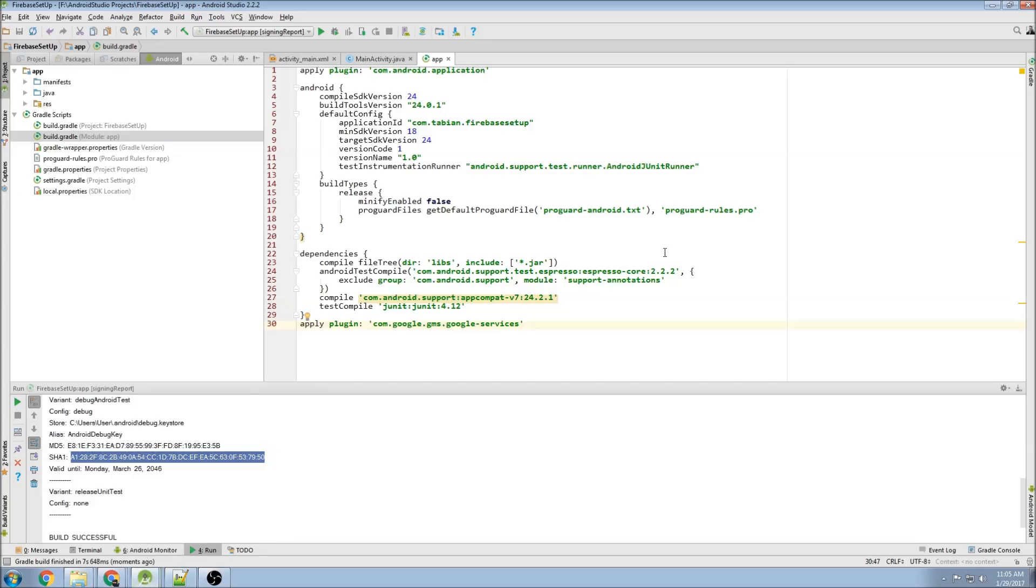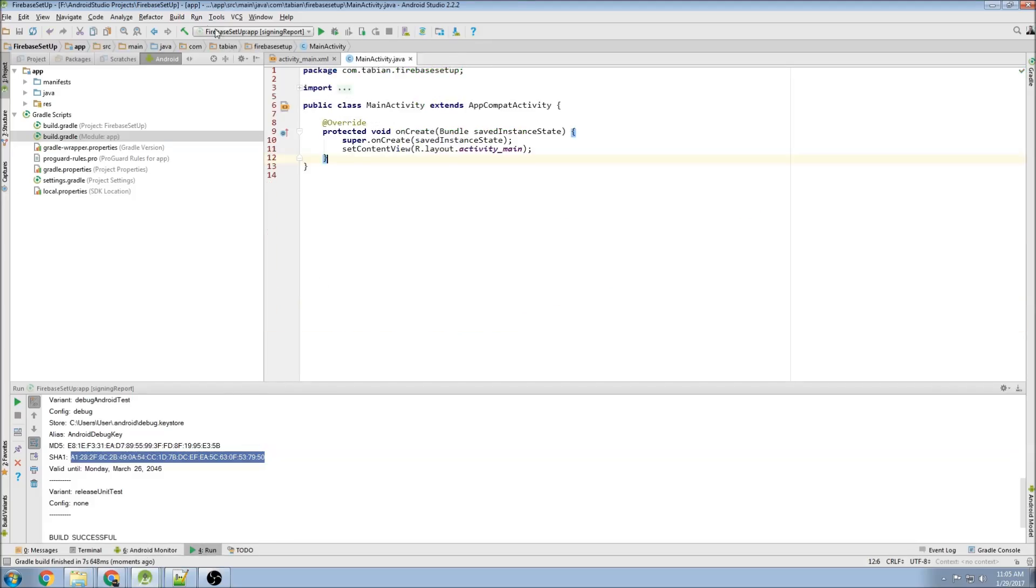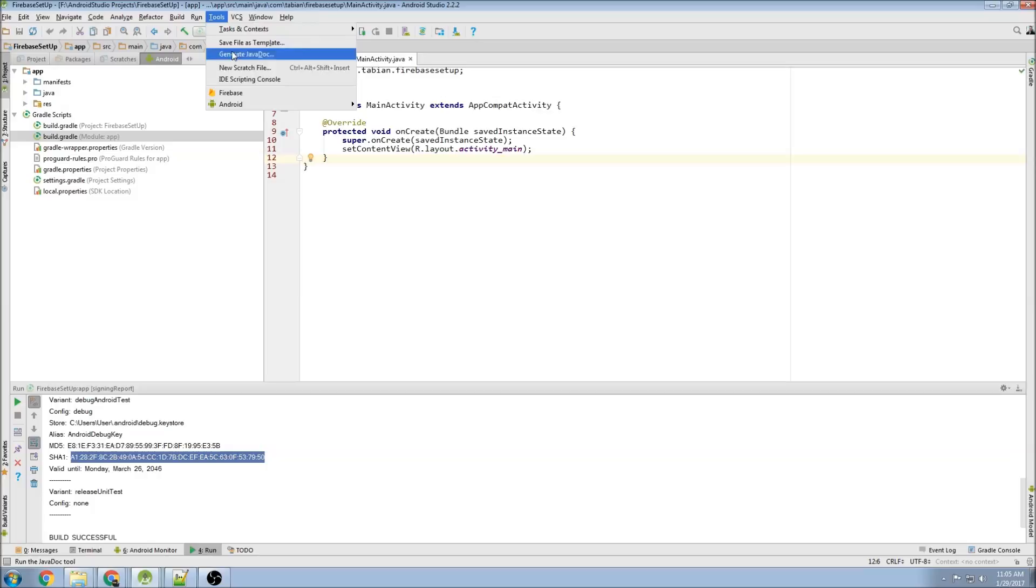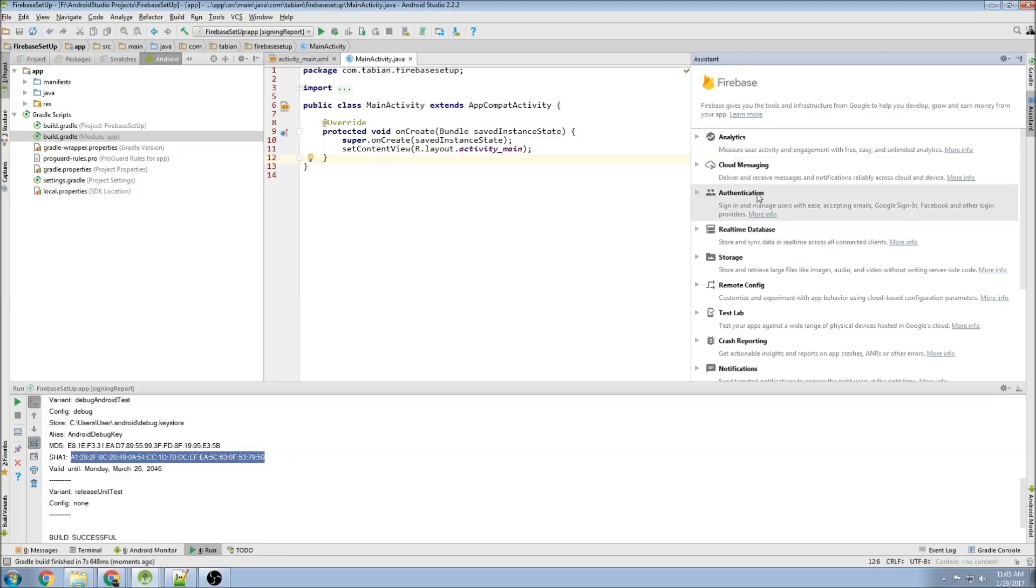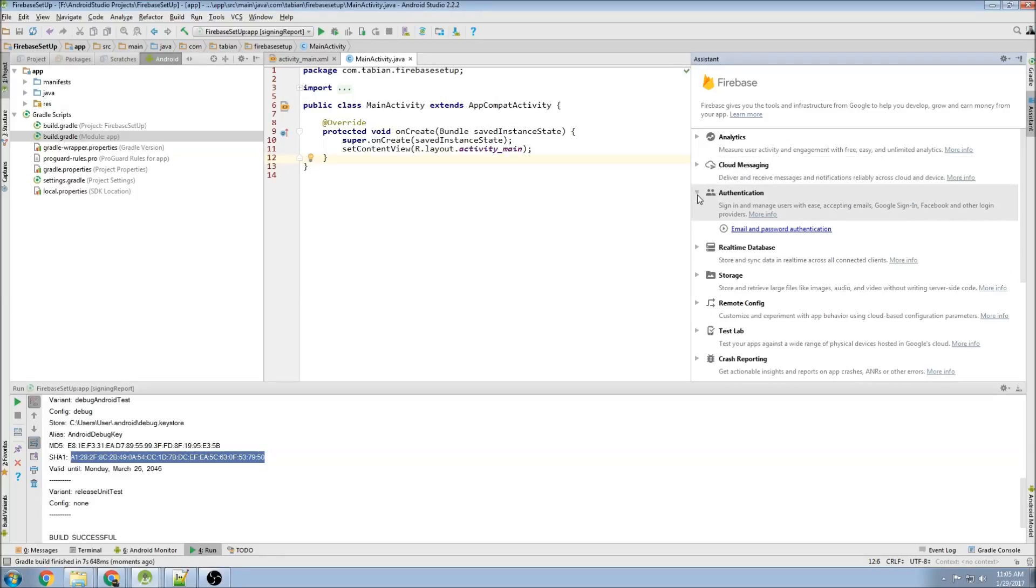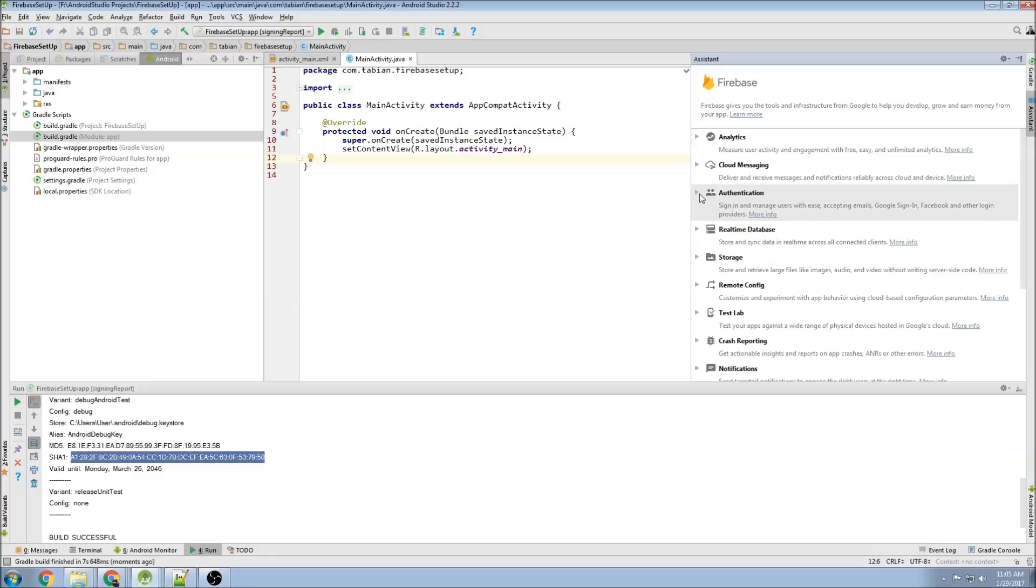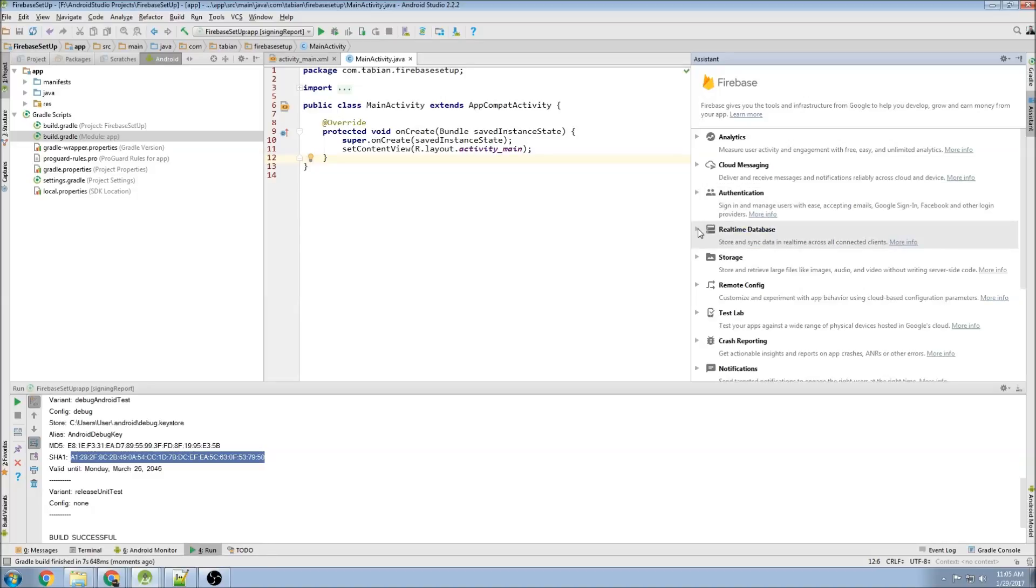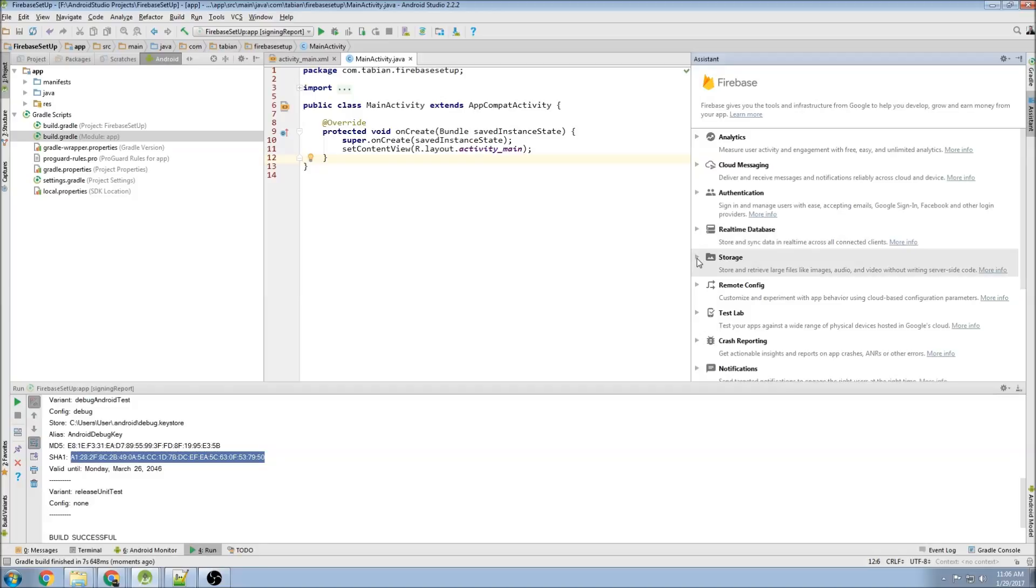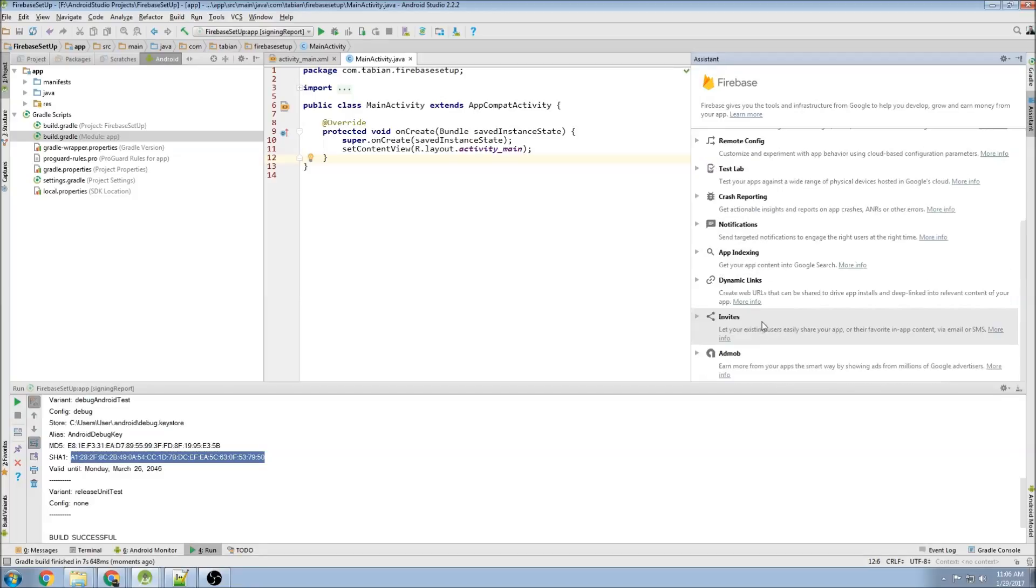Now if we want to use any of the features that Firebase has, we can go to Tools, click on Firebase. And on the right hand side here, we have outlines of how to add anything you want to your app. So you want analytics, messaging, authentication. So this is like login and register stuff, which I'm going to do a video on that next. Real-time database. So it's comparable to like an SQL database, but it's a different database structure. Images, remote config, and so on.